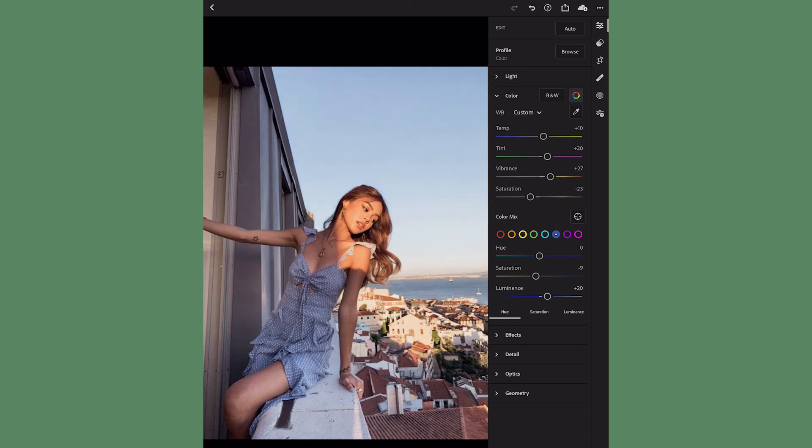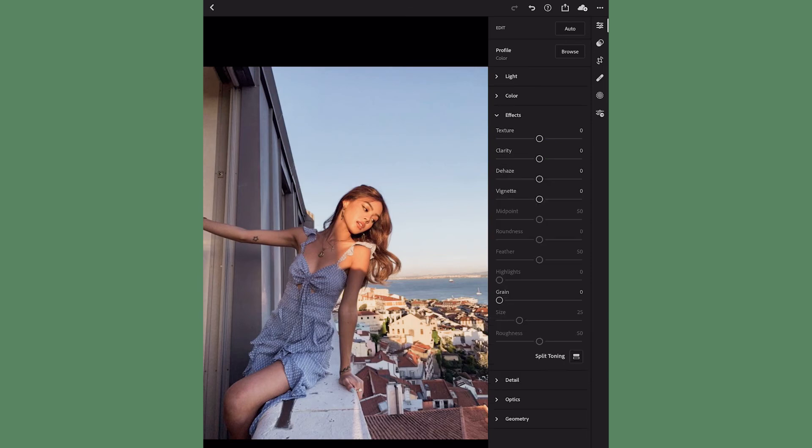That's all that I think I'm gonna do for color. Now I'm gonna go down to effects and I am gonna bring the clarity up 5 just to kind of sharpen it up a little bit.